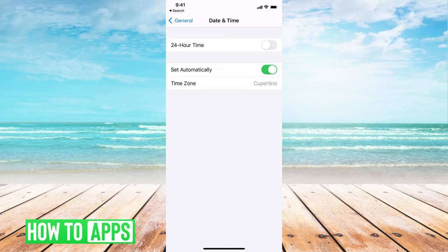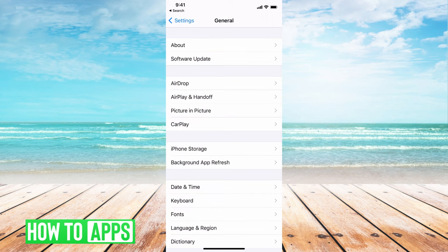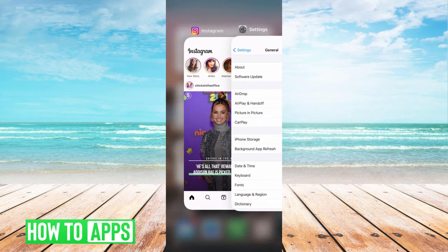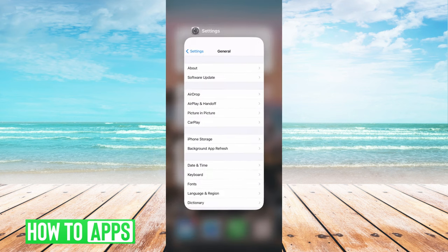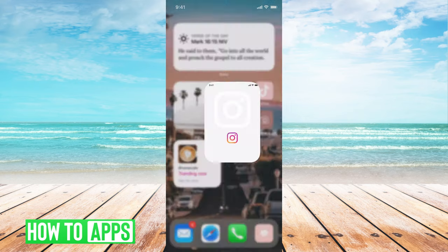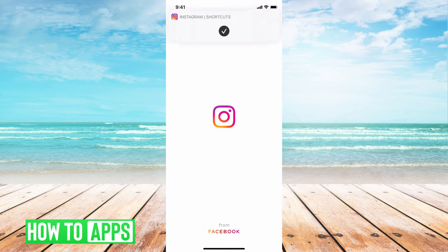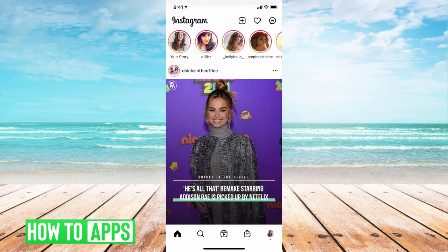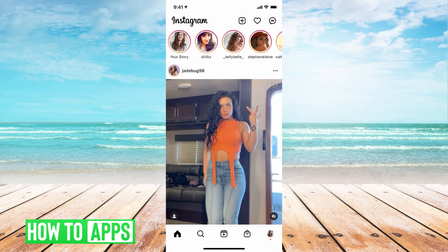That should reset your Instagram — all you have to do is go out of Instagram by closing it out and then reopening the app, and it should be working perfectly.